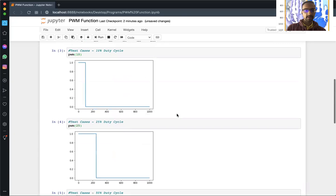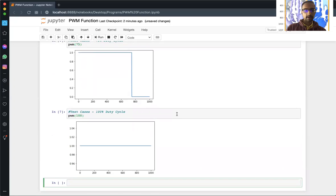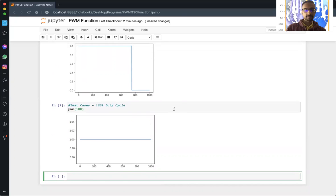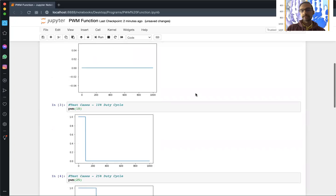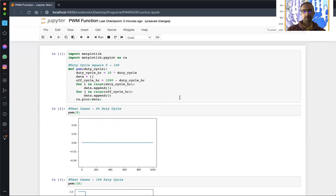You can look back at all the cases starting from zero and see how the on-time increases slowly until you're fully on. Some of the applications of PWM include dimming LEDs, and it's widely useful in engineering, particularly electrical engineering. Hope this was helpful — any comments or suggestions would be really appreciated, and see you in the next video. Thank you.